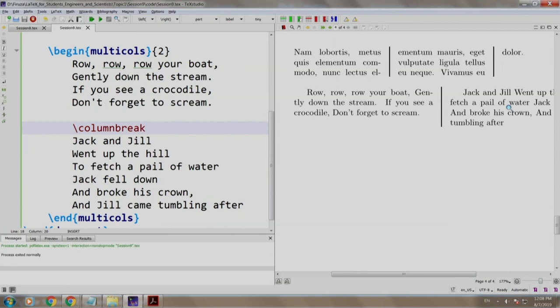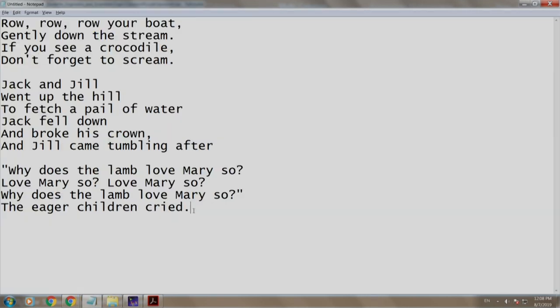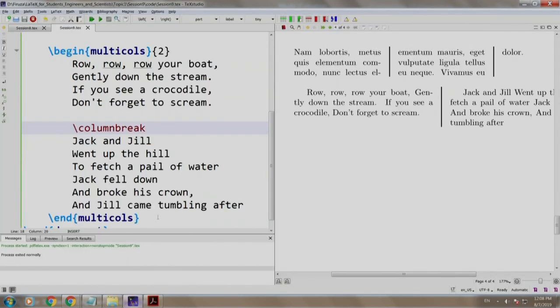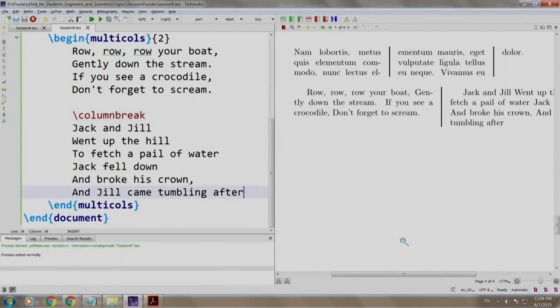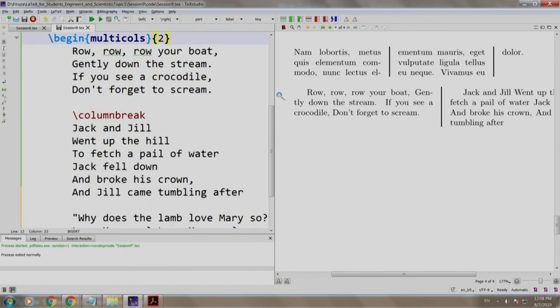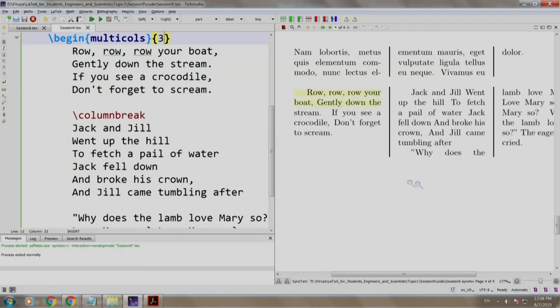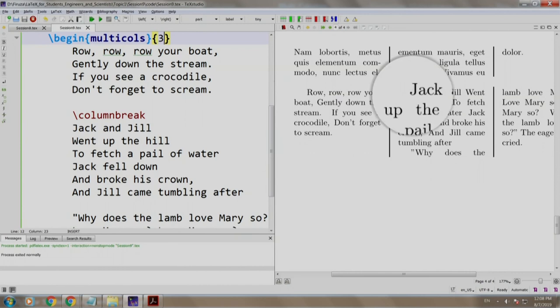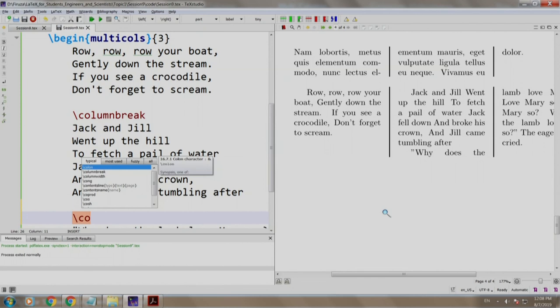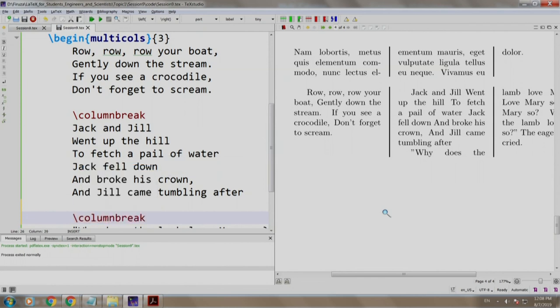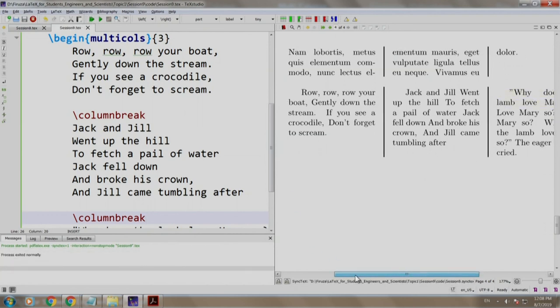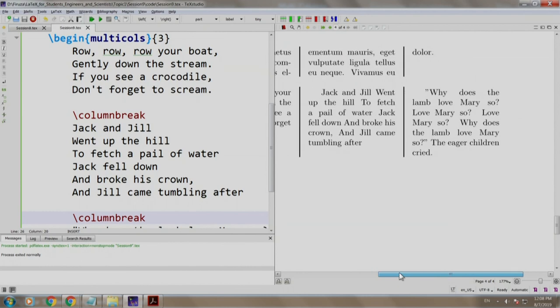So using the column break command, you can force a particular text to appear in the next column. Now let us add one more poem. We go to notepad, we take this, we copy it, we come here and we paste it. And since there are three poems, let us make it three columns. Build and run. So the first poem, the second poem Jack and Jill, and this is the poem of Mary had a little lamb. So we want that to start on the next column. So we write column break, build and run. That is it. First poem, second poem, and third poem. So it is that simple.